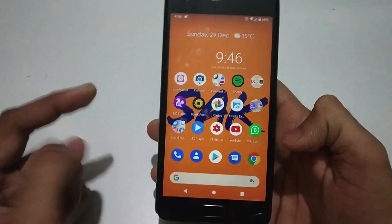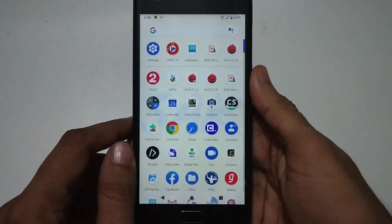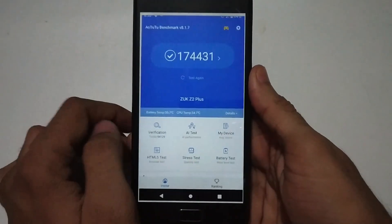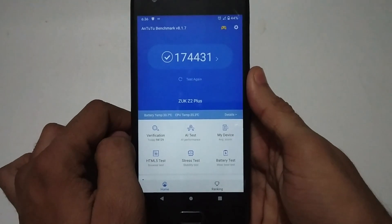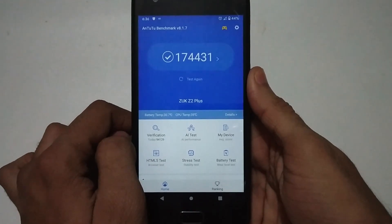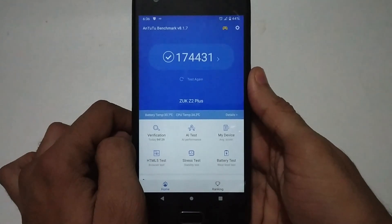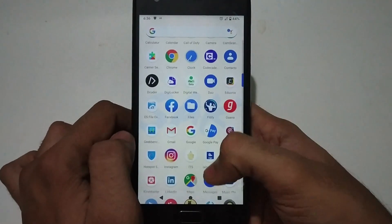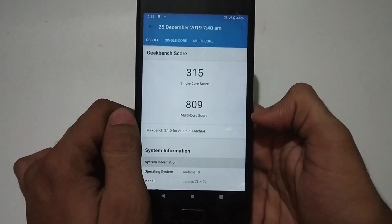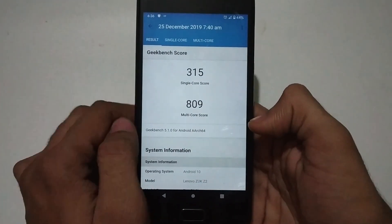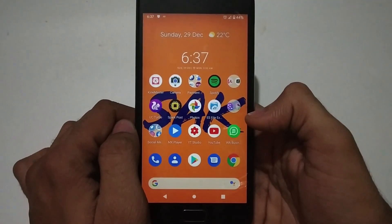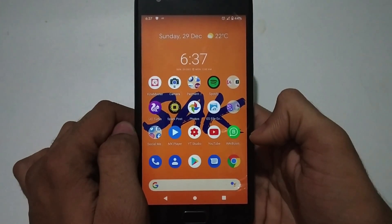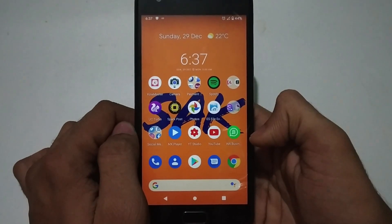I've made a specific video about gaming performance which you can check out. The two benchmarks people normally prefer are AnTuTu and Geekbench. The AnTuTu score is 174,431. The Zuk Z2 Plus has a Snapdragon 820 and, being a former flagship, it still works fine for gaming and day-to-day usage. The Geekbench single-core score is 315 and the multi-core score is 809 — not the most powerful, but still a good bang for the buck under a certain price point.